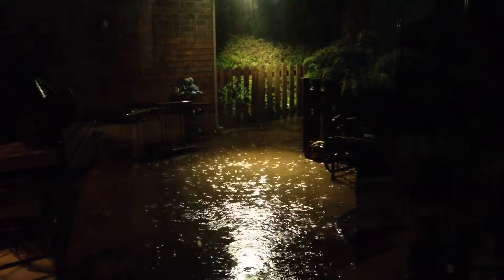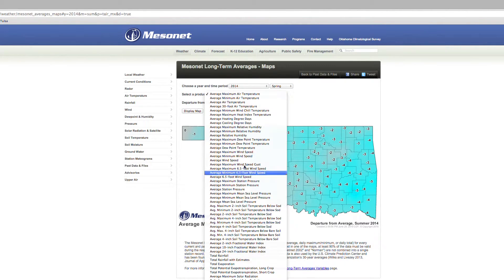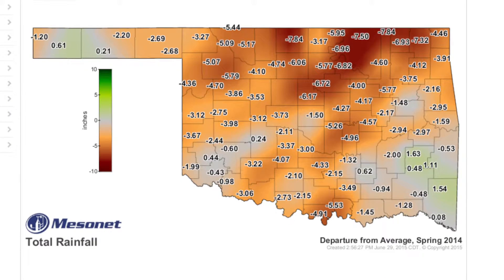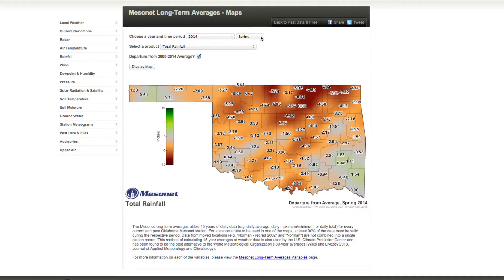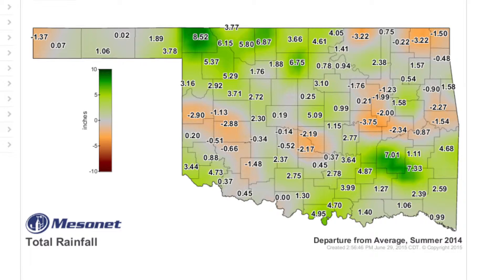Now let's investigate the highly variable nature of rainfall in Oklahoma. Choose Spring 2014, then total rainfall for the product. Check the box for Departure from 2000 to 2014 average, then click Display Map. It's easy to see that most places in Oklahoma received less rainfall compared to normal. Now change the time period to Summer and click Display Map. In general, most places were above average.